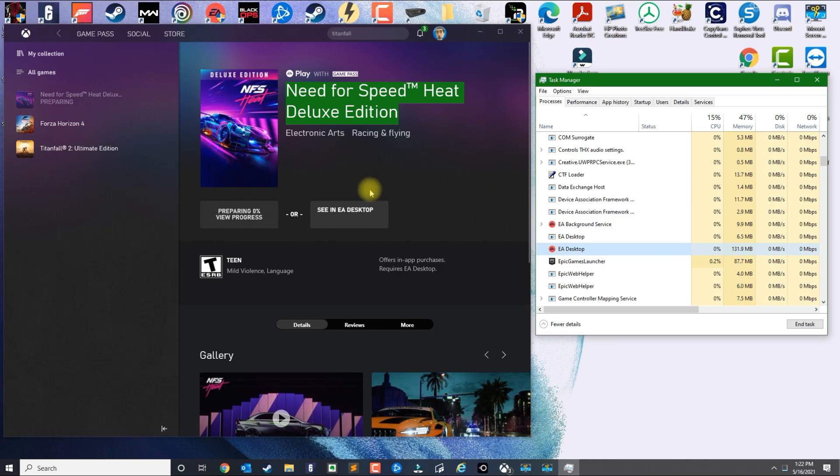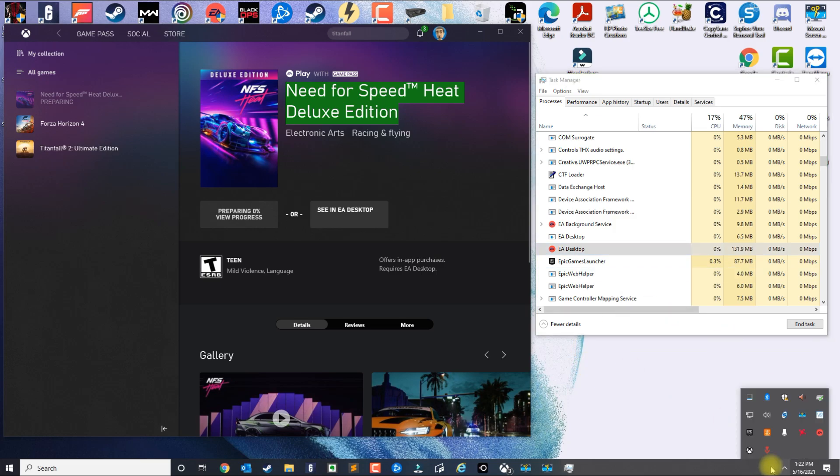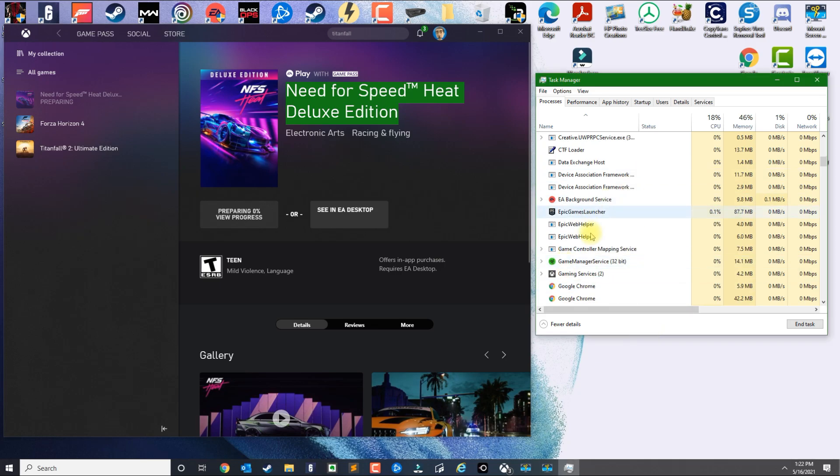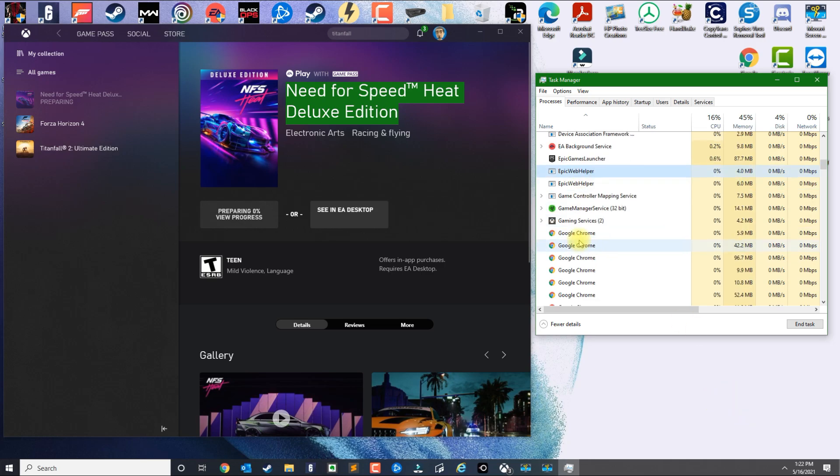What you need to do is you need to kill this application and click Exit. Then essentially it should be removed from here. So you only want to leave the EA background service running.